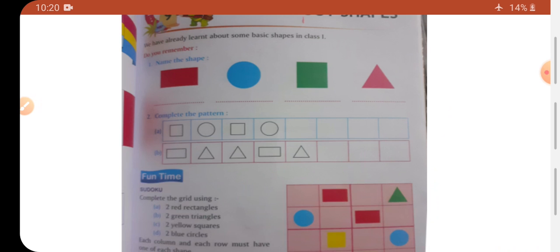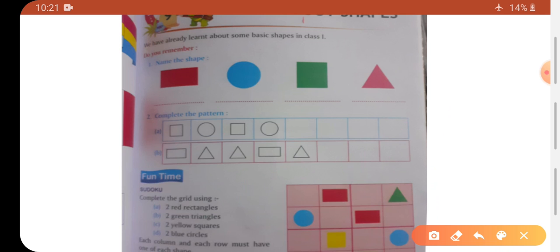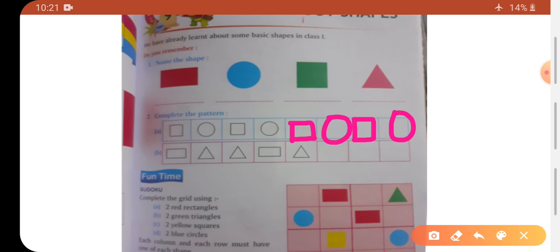Second exercise is 'Complete the Pattern.' Already aapne patterns bhi padhe hain. So abhi hume yaha pe pattern complete karna hai. Yaha pe shapes ka pattern hai — circle, then square, then circle, then square, then circle. So aise ye pattern complete hota hai.